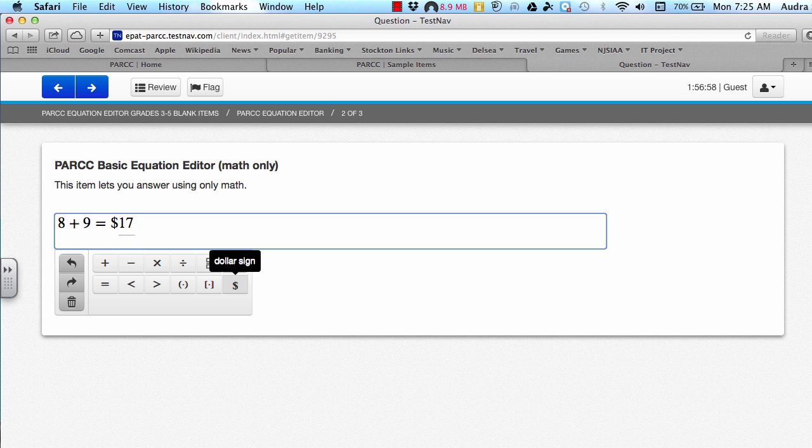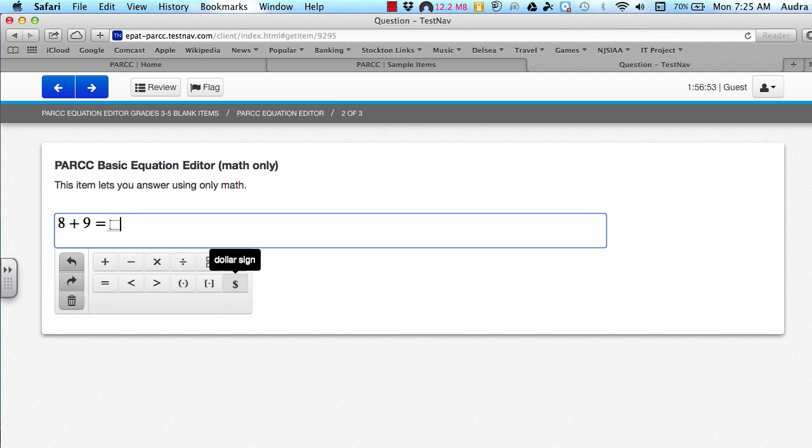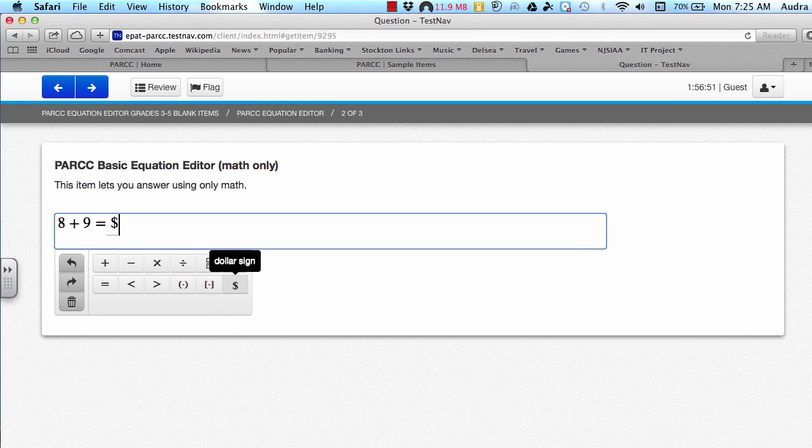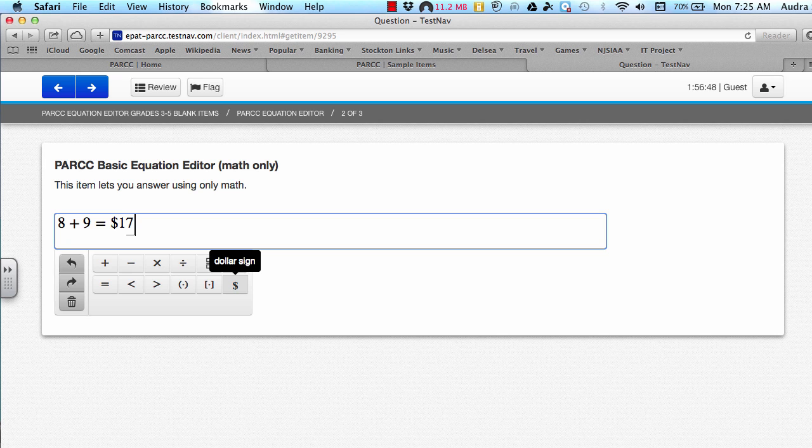Another option that you could do is you can delete your entire number, and then just start from scratch. So if you don't remember that it has to go after the first digit in your answer, you can just delete the whole number, and then put the dollar sign in first, and then type your number second. So either way it would work.